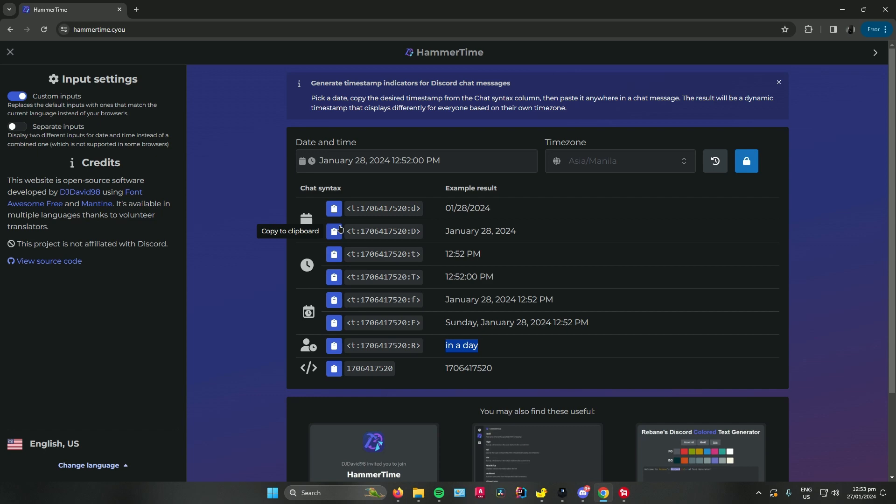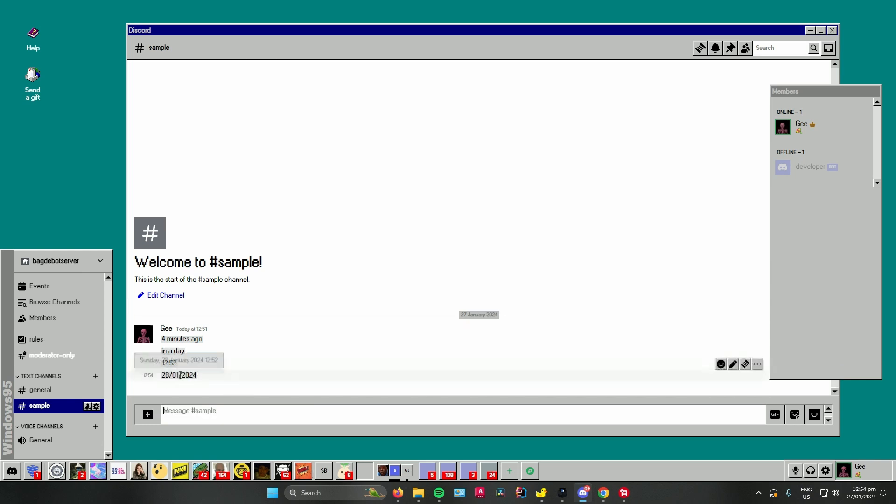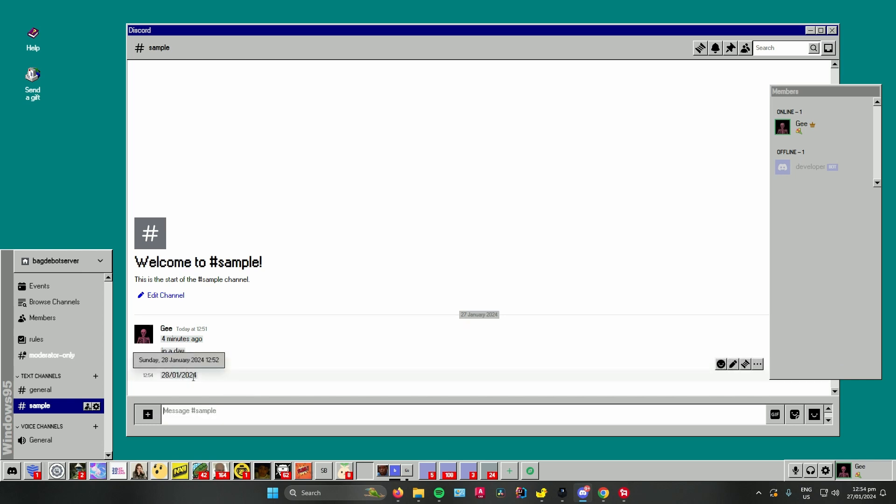Going back again, you can also use this which is only the date. Just click on copy the clipboard, go to your Discord server and paste it again. You can see it will set the date for tomorrow.